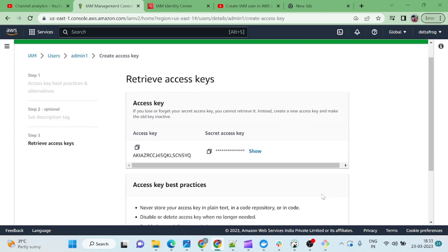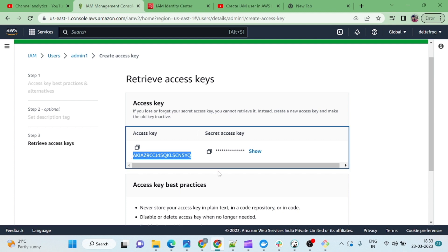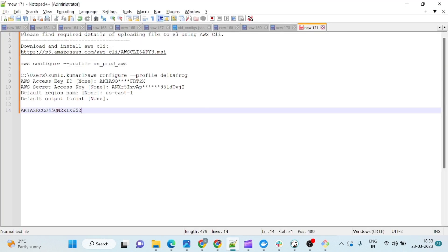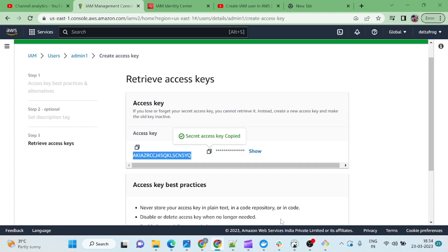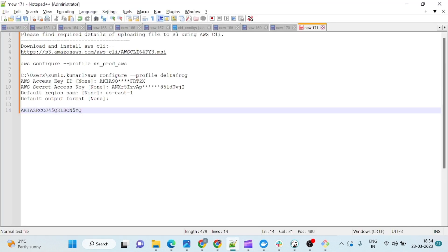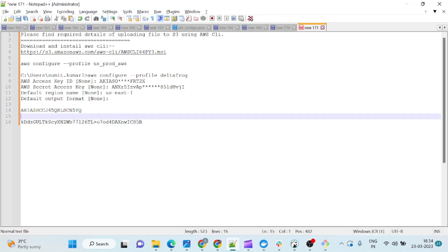In production we don't do all those things, but this is for the learning process. I will just copy this access key and save it this time. This is the access key — I will keep it here. And this is the secret key — I will just copy it and keep it here as well.